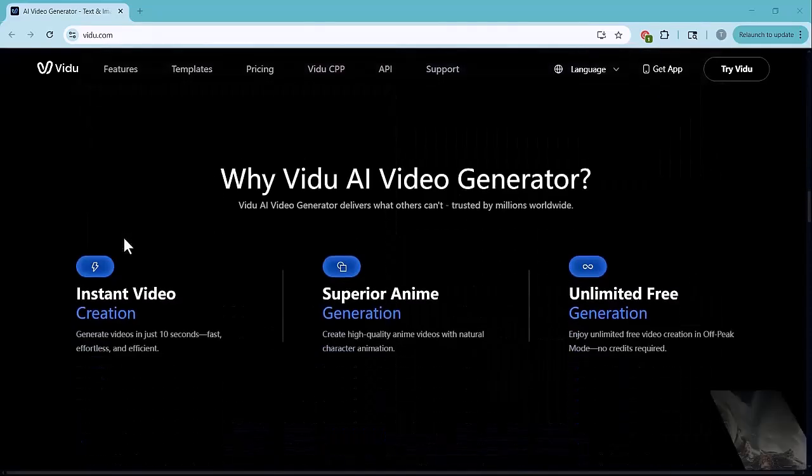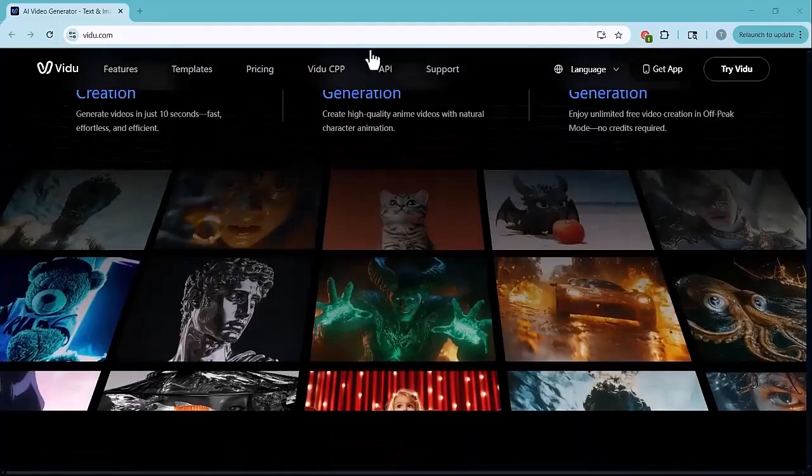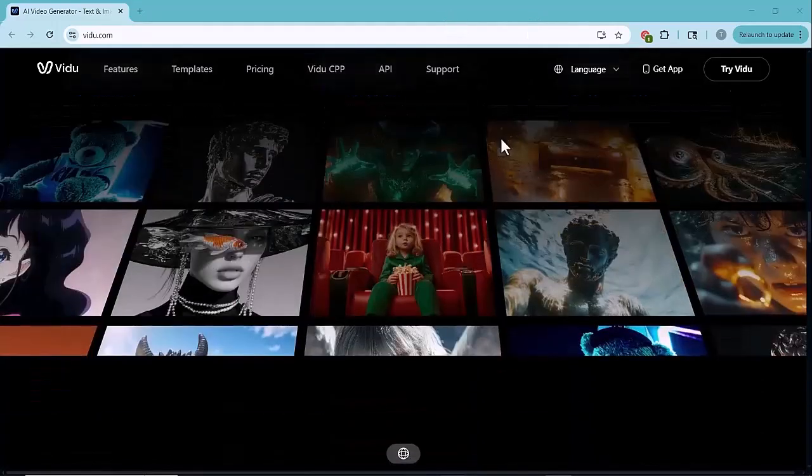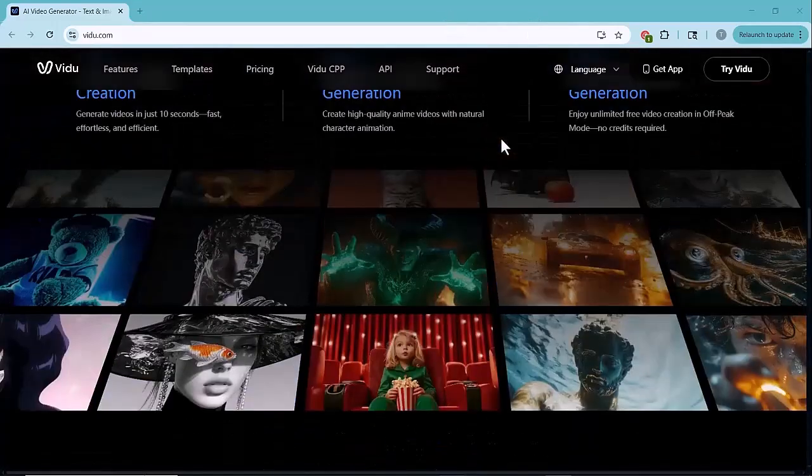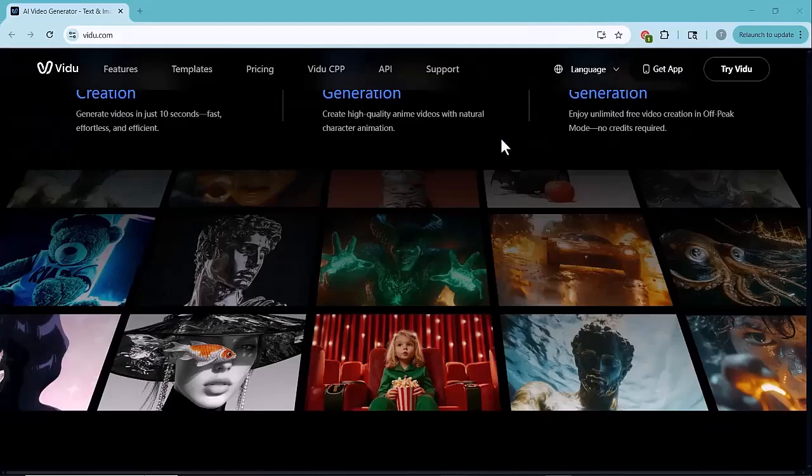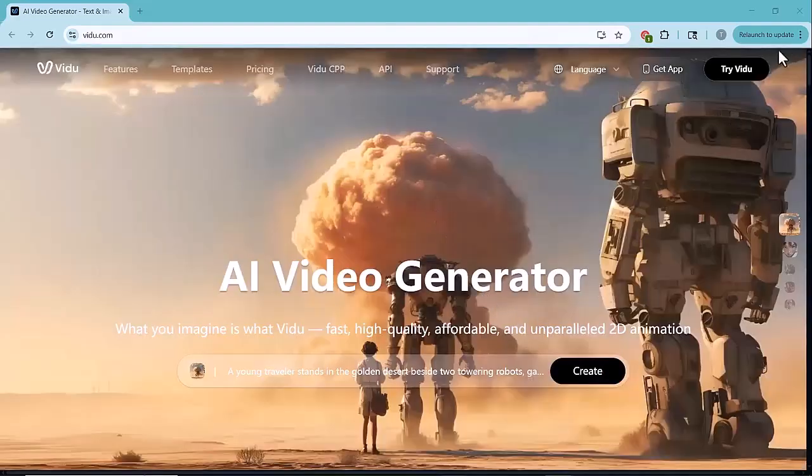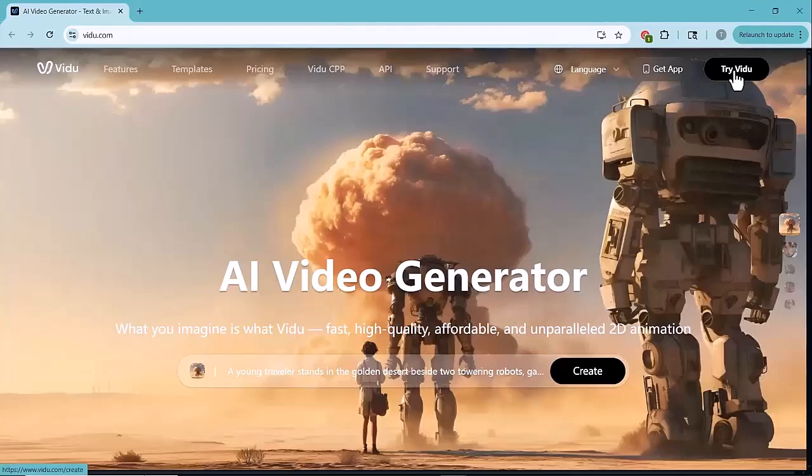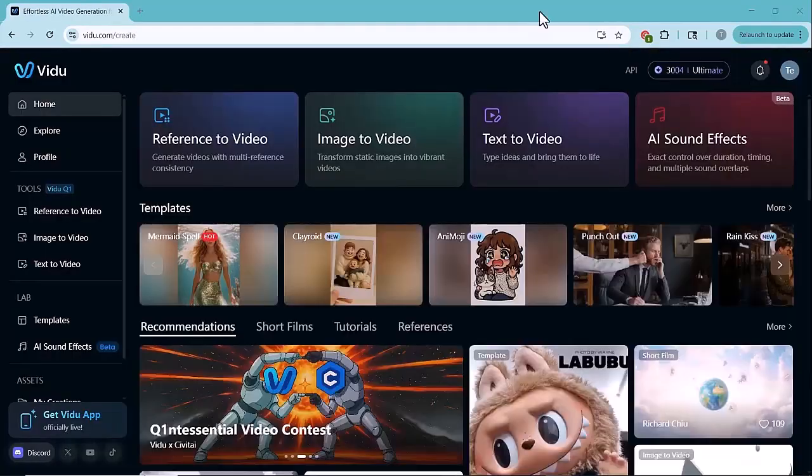The link to this platform is given below in the video description. Just click on it and it will take you directly to the Vido website. Sign up with your email using my invitation code for free credits. Once you log in, this is the main dashboard of Vido.